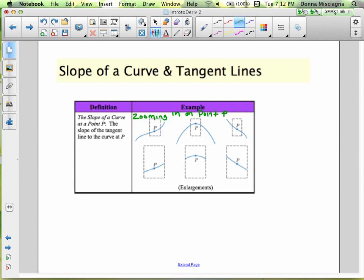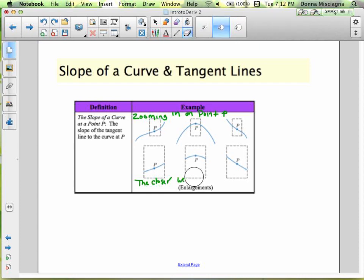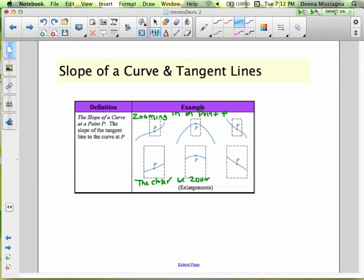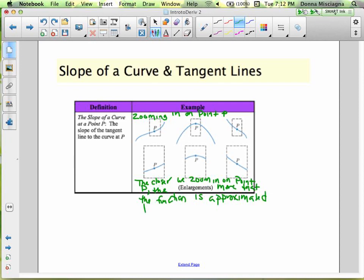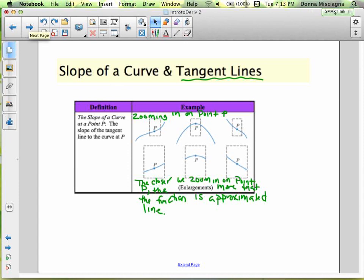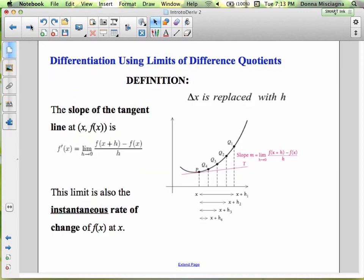As we zoom in on point P, the closer we zoom in, the more the function is approximated by a line. Notice our function is looking more and more like a line as we get closer and closer, and that particular line is our tangent line. Even though we have a curve, as we zoom in on just that point, we start to become like a line, and we can find the slope of our function.